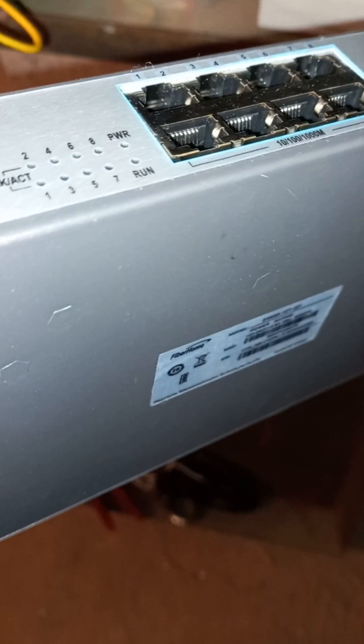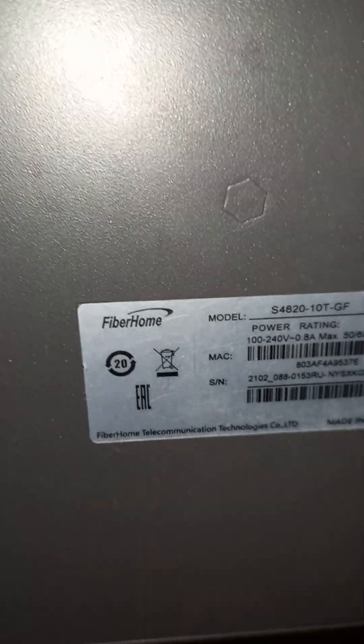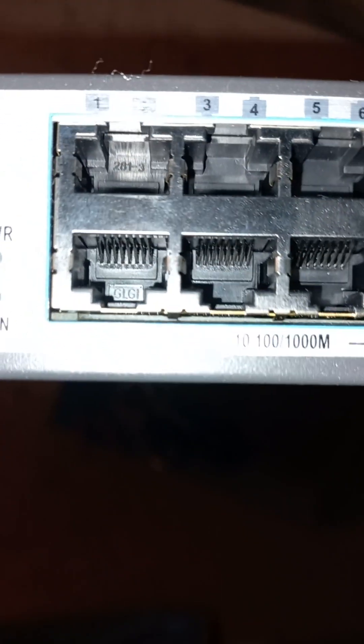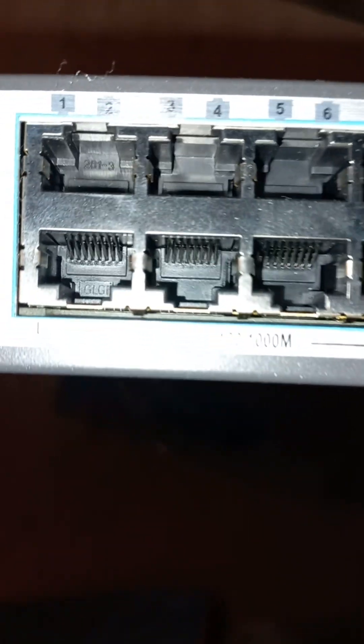Welcome guys, welcome once again to another episode of installing a three star, or you can call it 300 megabyte per second. I'm holding a fiber home eight port switch. You can see this is the switch. These ports here are made for high speed, gigabyte speeds of high intensity.